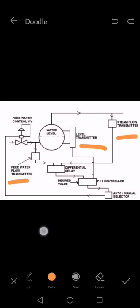The differential transmitter is detecting the difference in the flow between the water and the steam, and the level transmitter is also working.